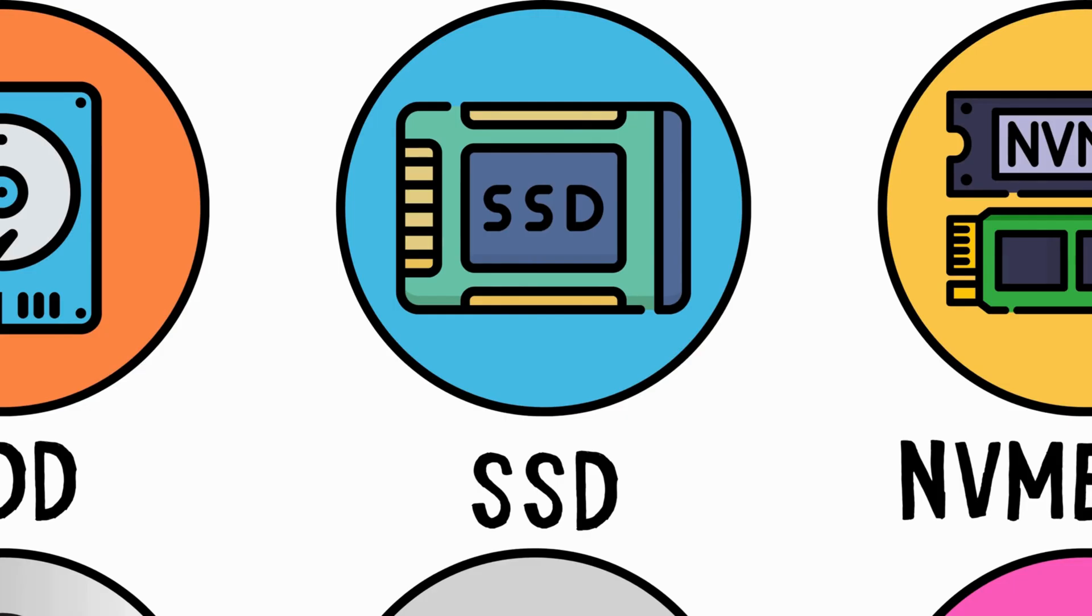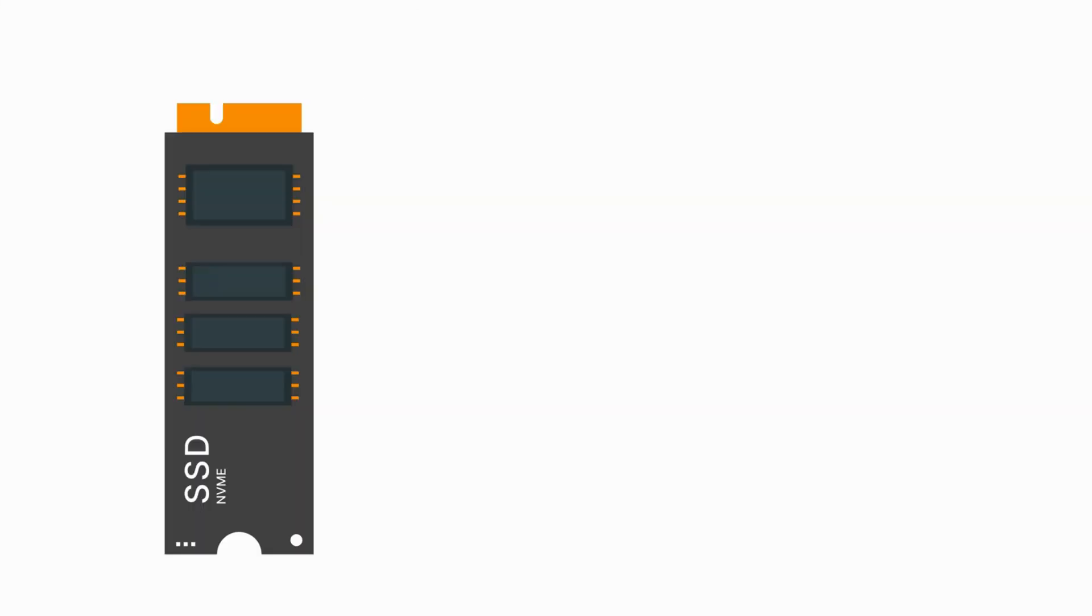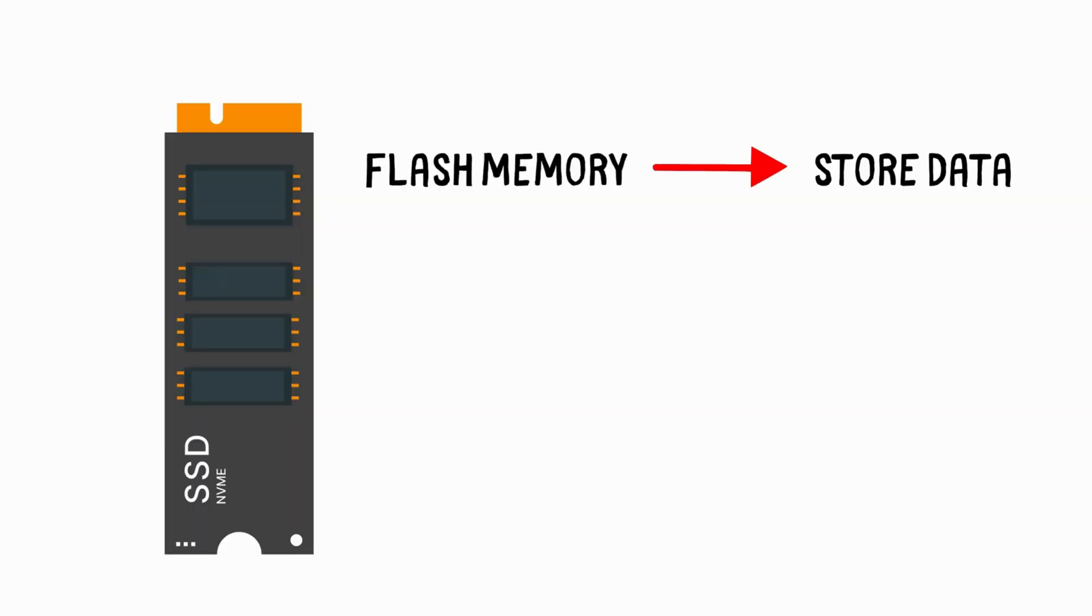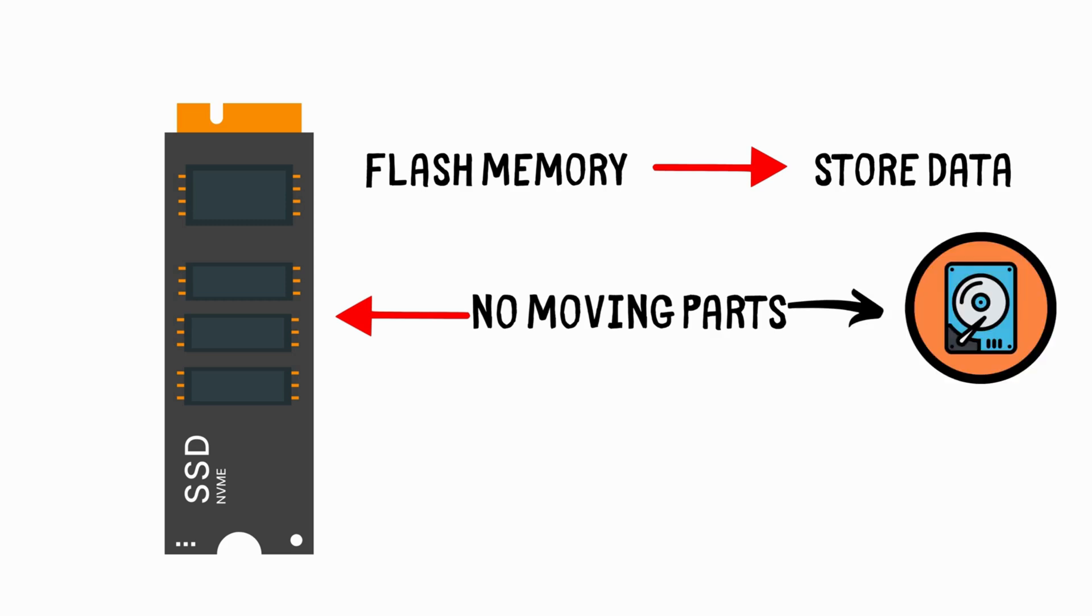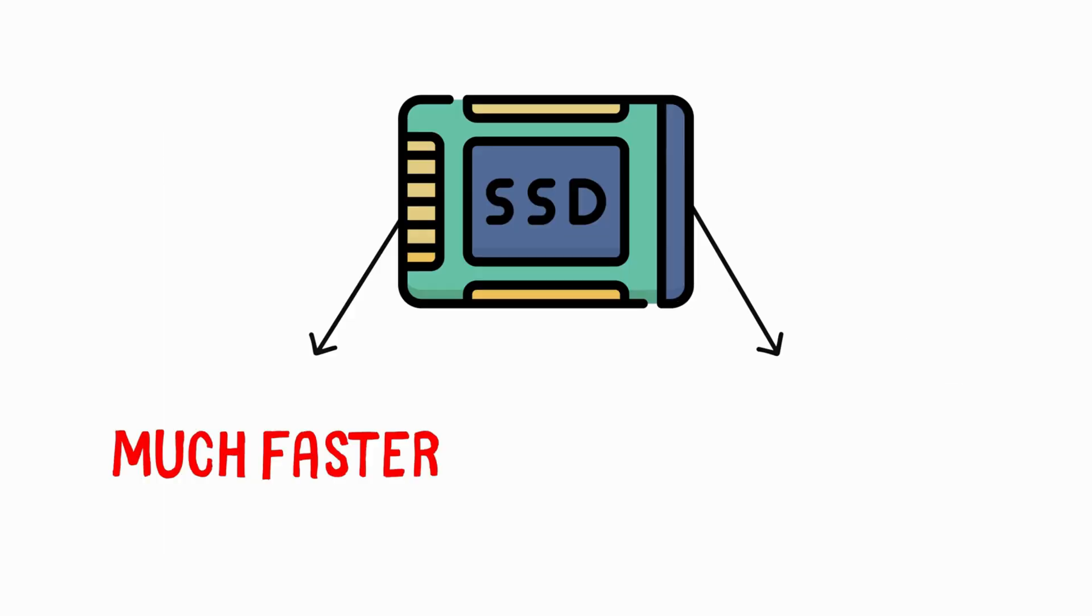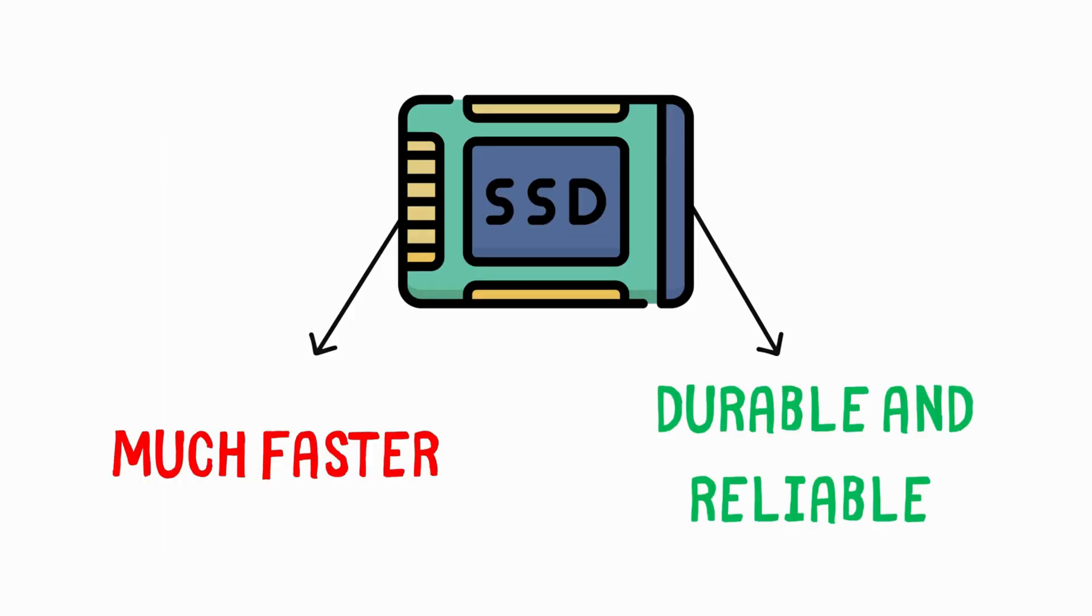Solid State Drive, SSD. SSDs use flash memory to store data, meaning they have no moving parts, unlike HDDs. This gives them much faster speeds and makes them more durable and reliable.